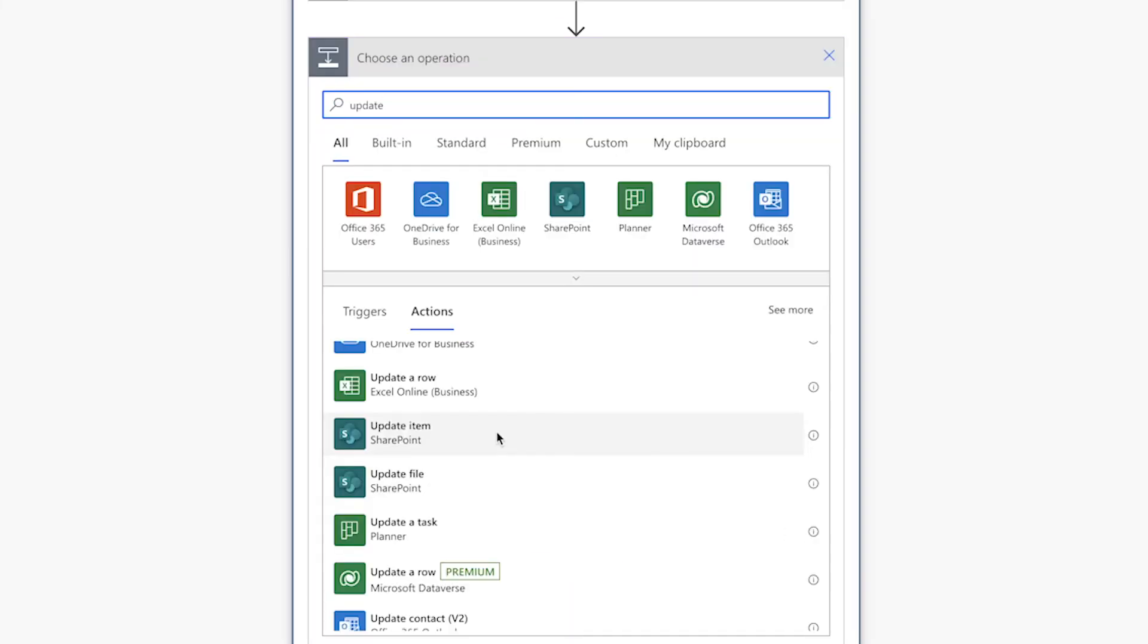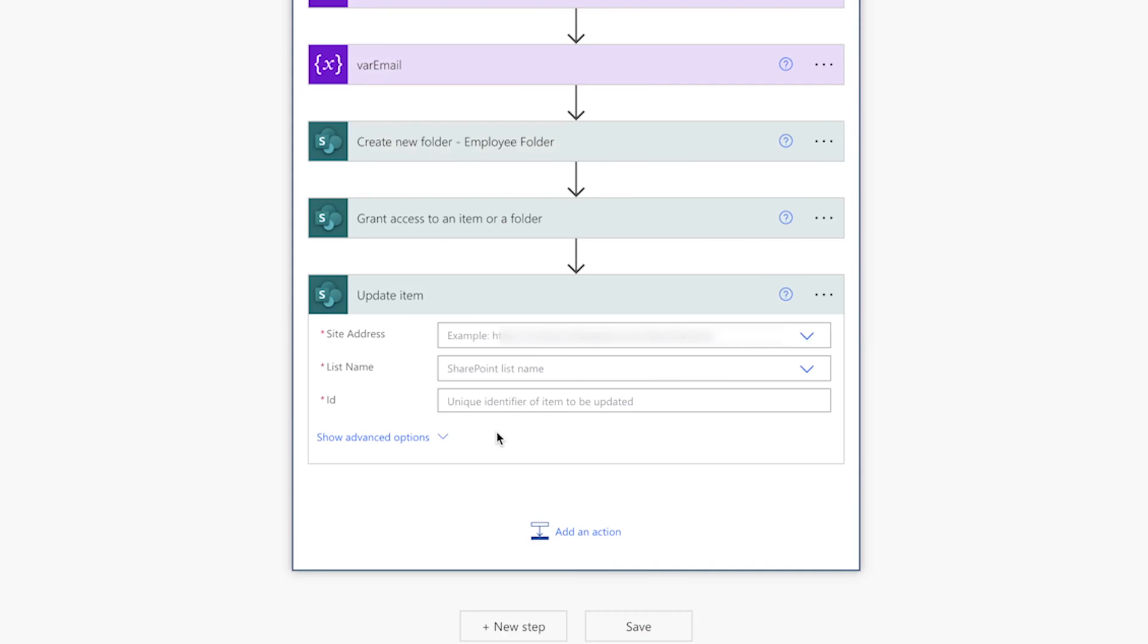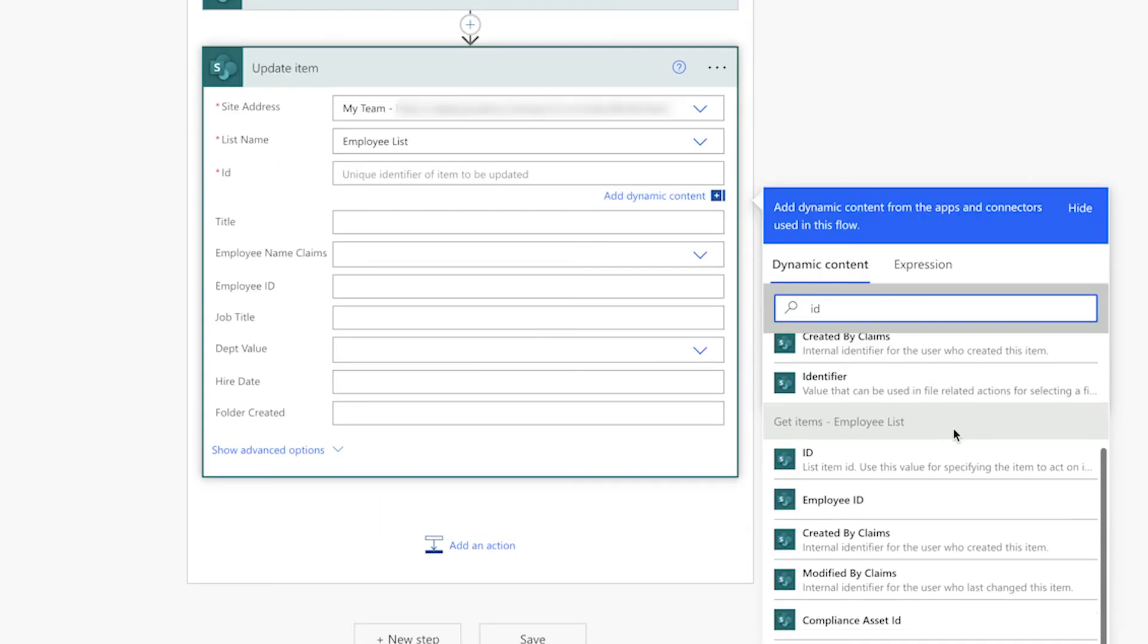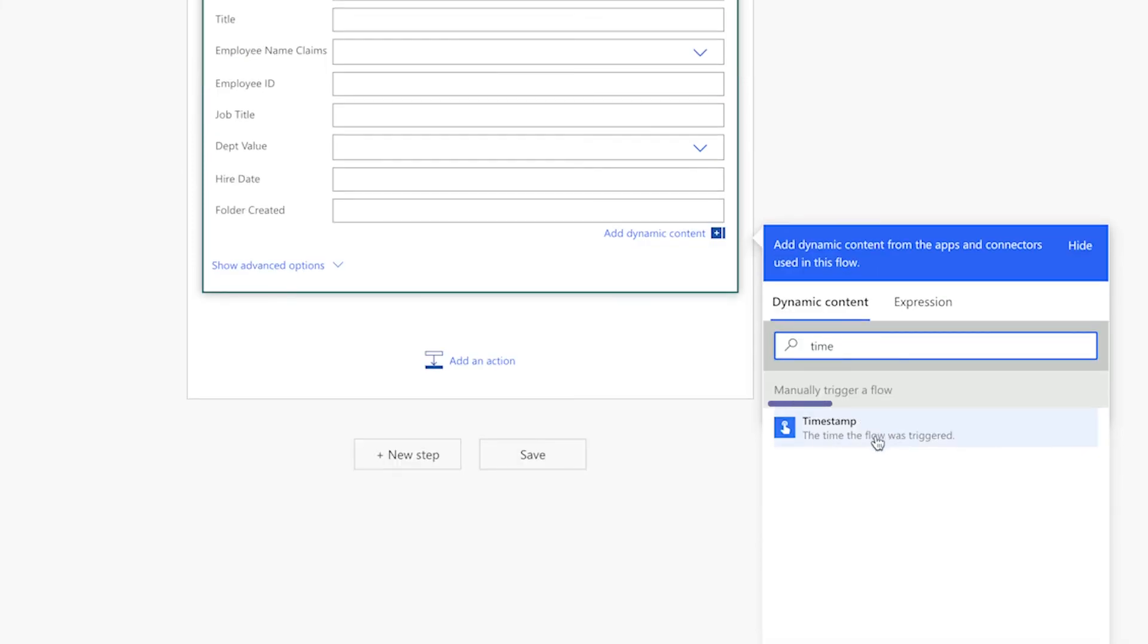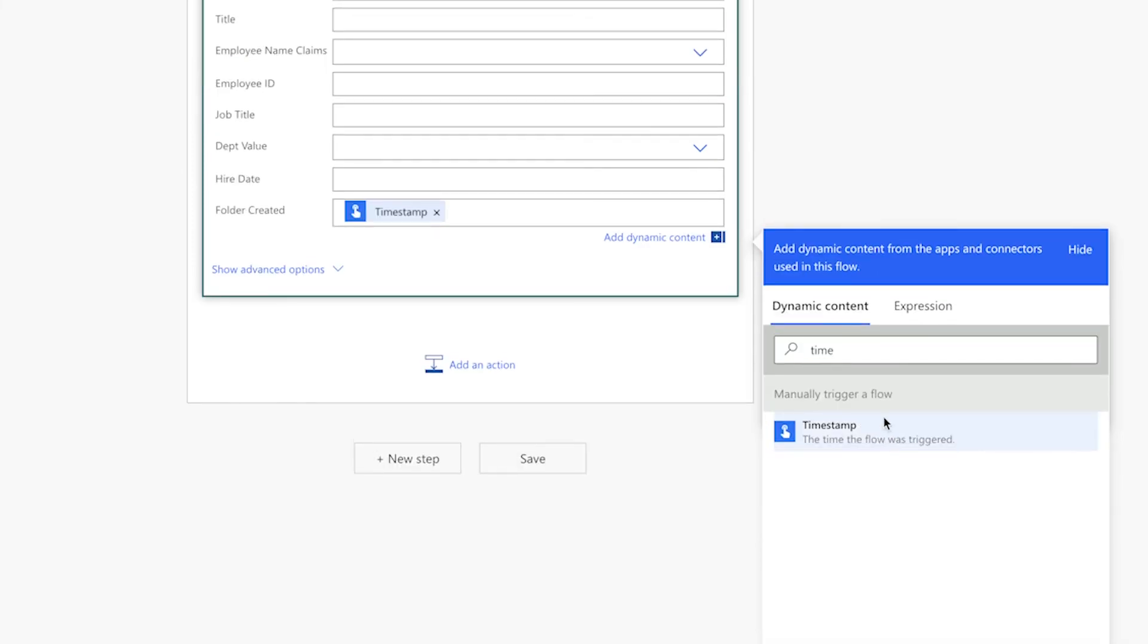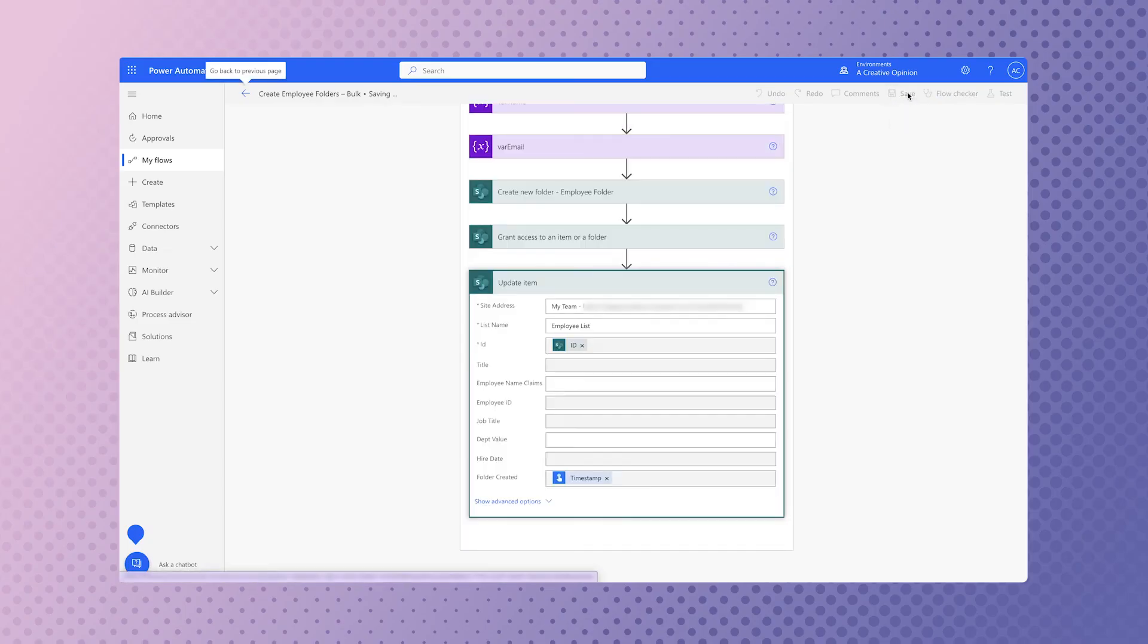For the last action, add the update item action. Select the site and list name and the ID from the get items action. We want to update the folder created column with the timestamp the flow was triggered. Save your flow.